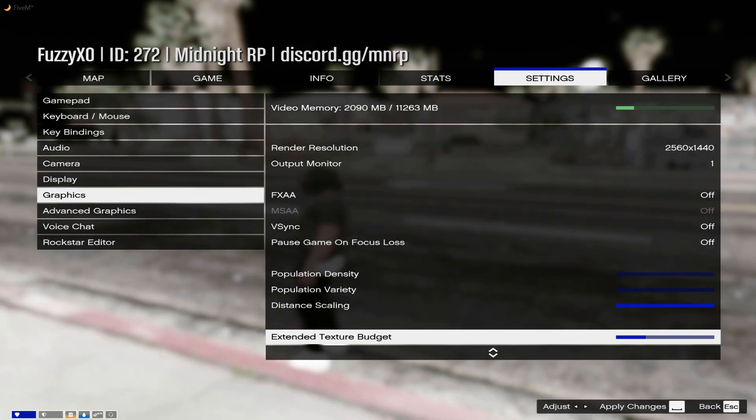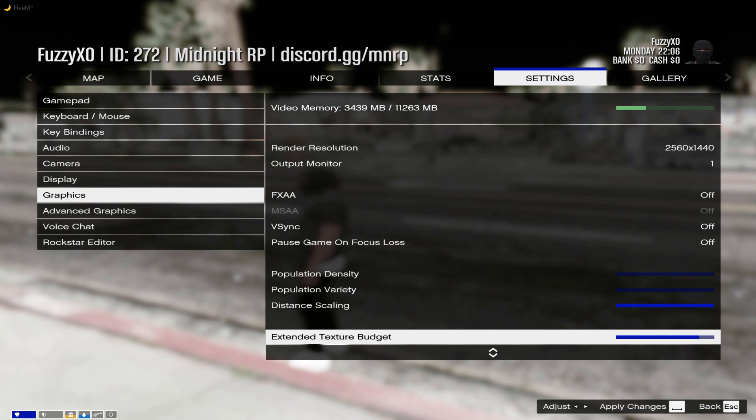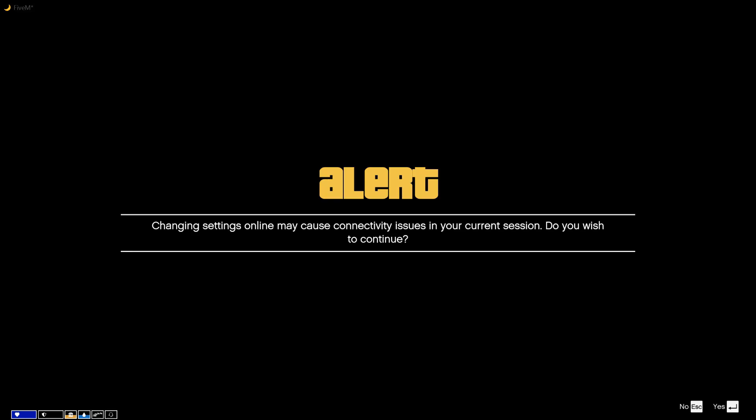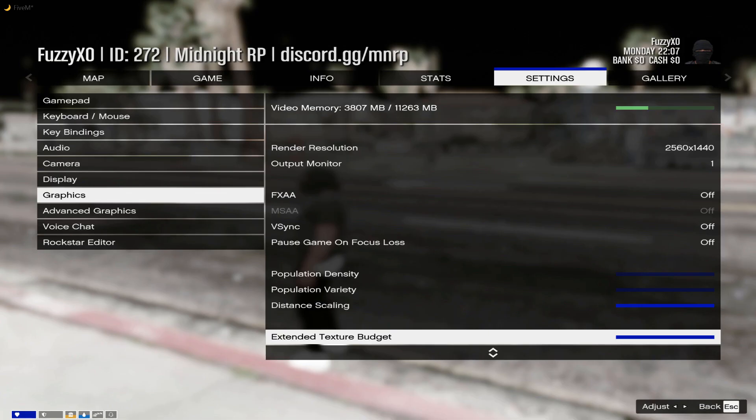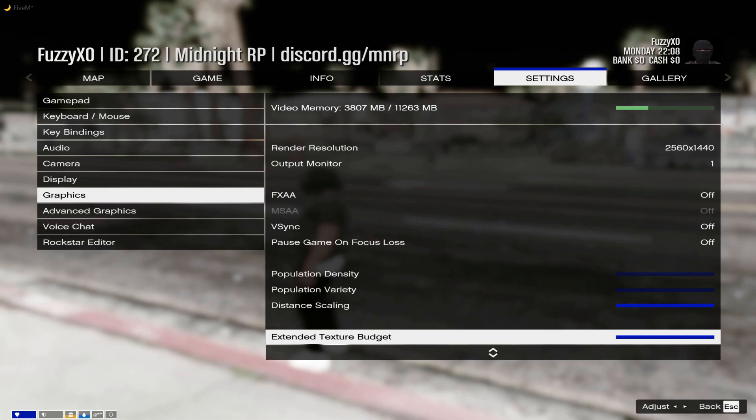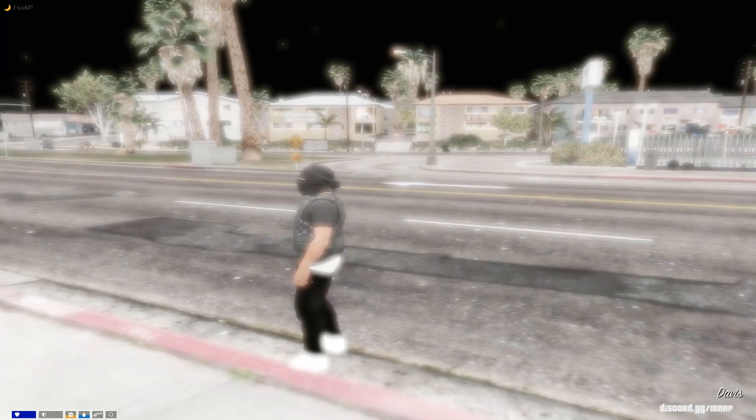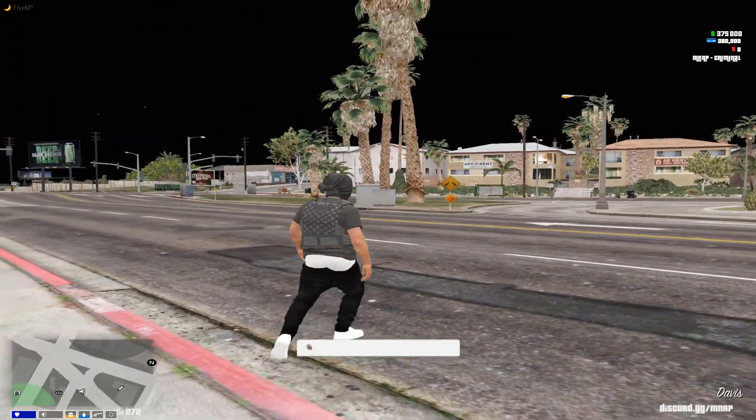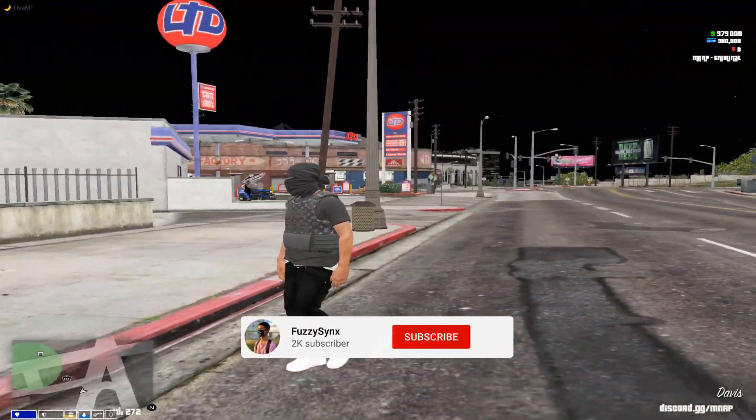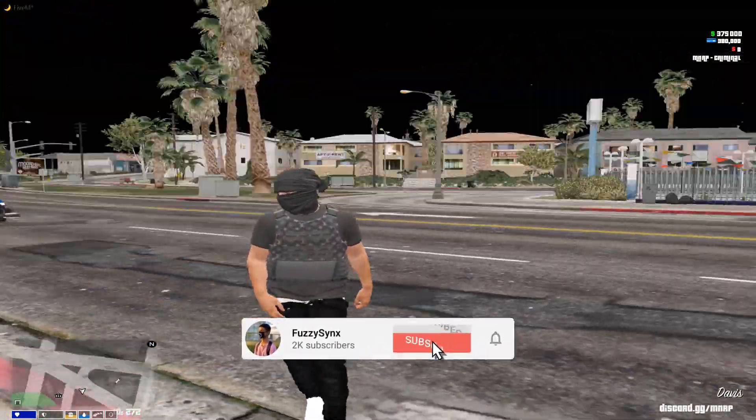As you guys can see, things are coming back to normal. And then from there on, just click Apply Changes, Enter, then Escape out of this. Boom, everything is back to normal. That's all you guys have to do.